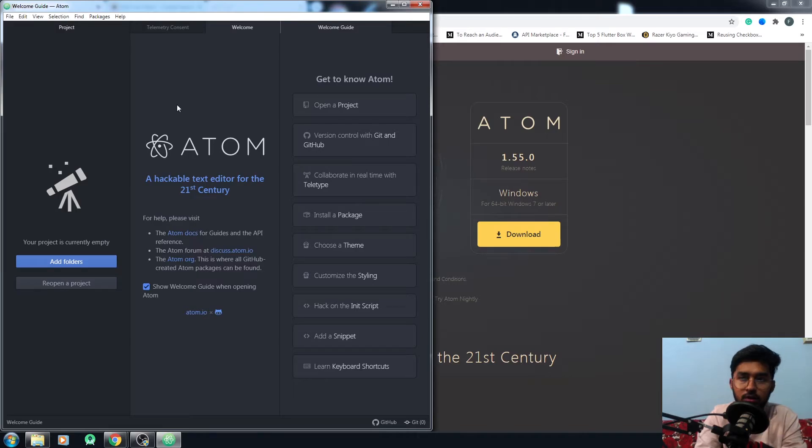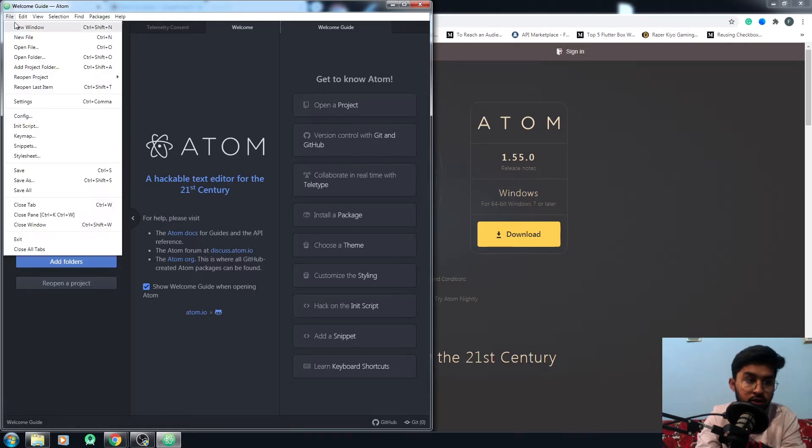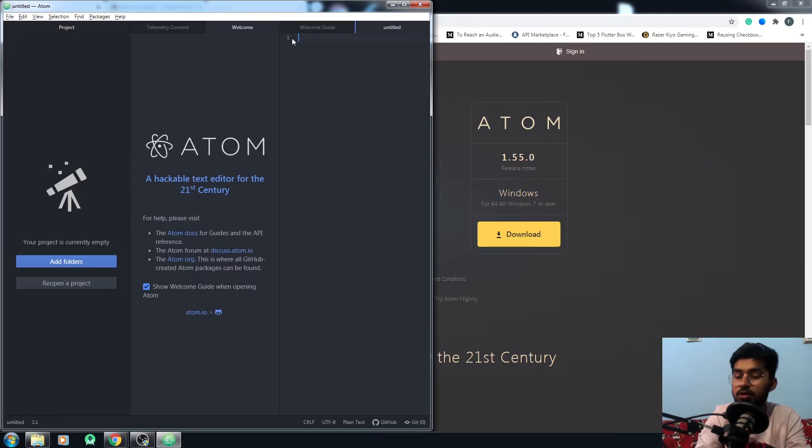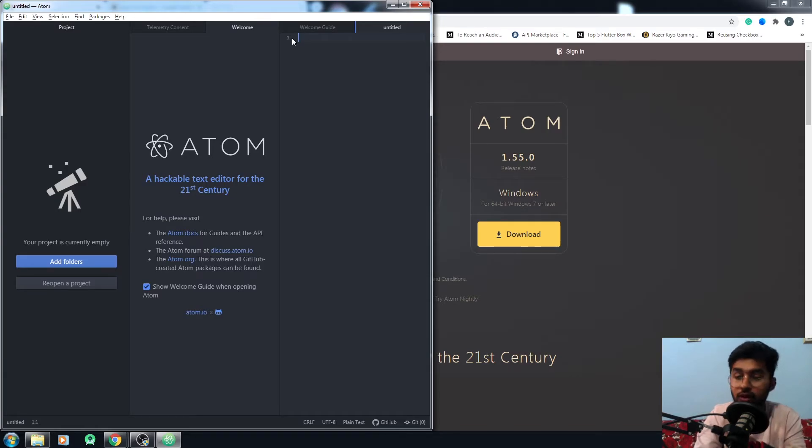The text editor will open automatically just after installation. You can create a new folder or go for a new file. You just have to create the file here and then run it in any browser. Don't worry, I'll be giving you the download link in the description.